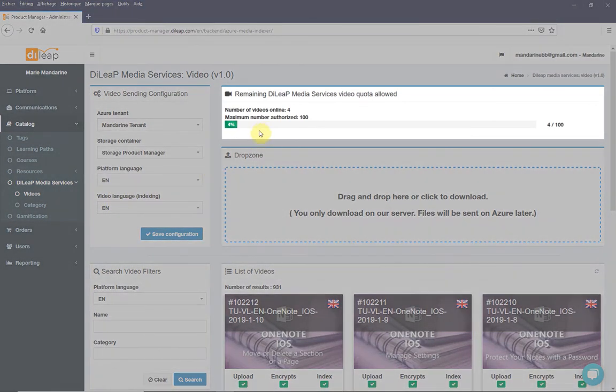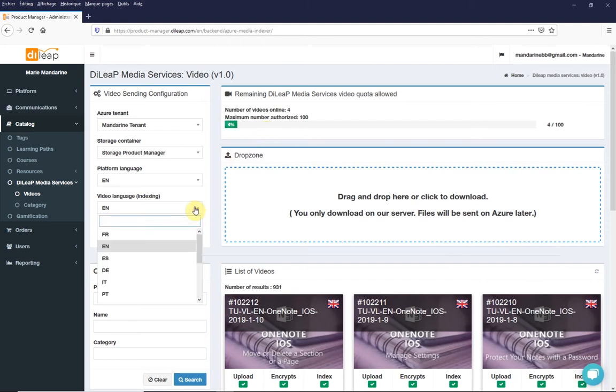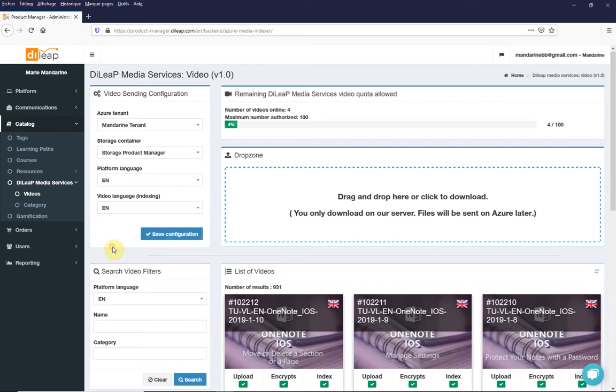First, check your quota, which you can find here. Then be sure to choose the language of the voice-over or speech of your video, so that the system can correctly index the content. This is very important for using caption and machine translation services.